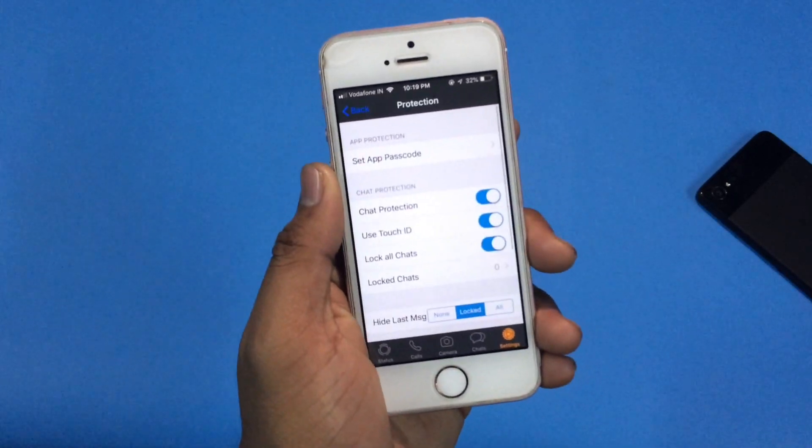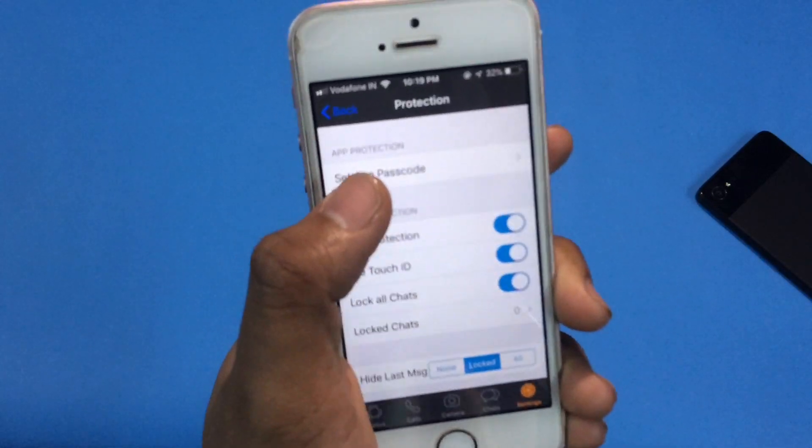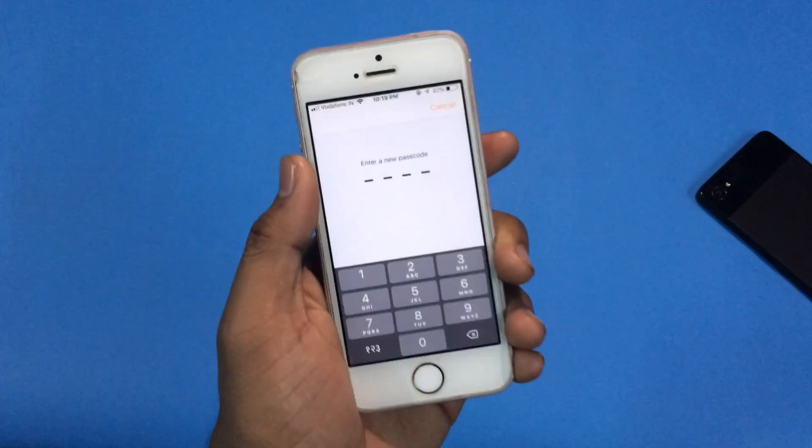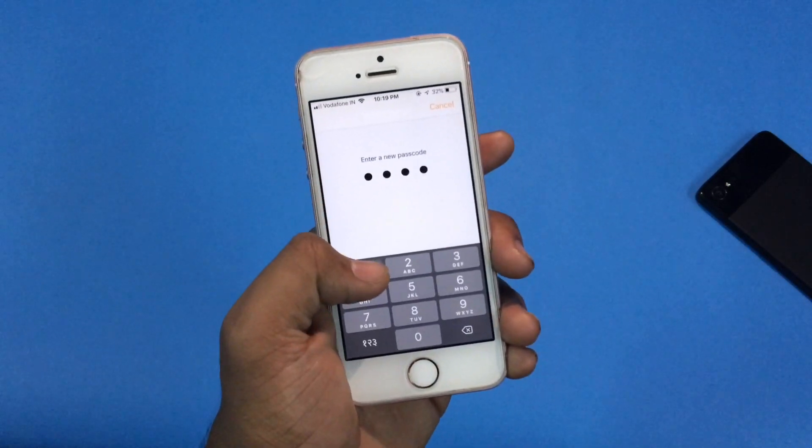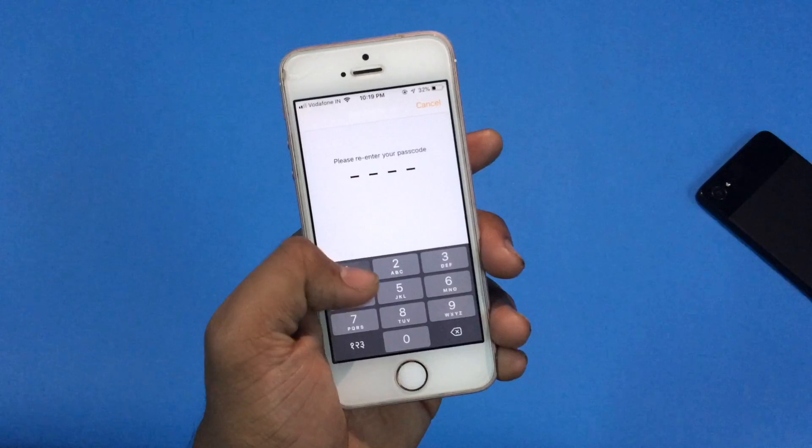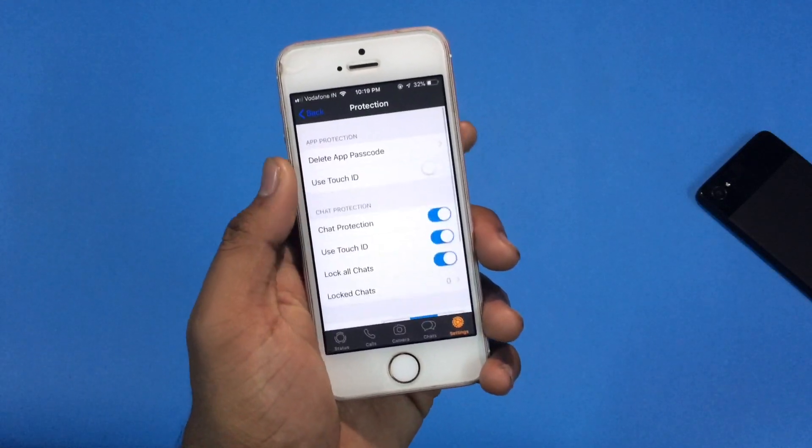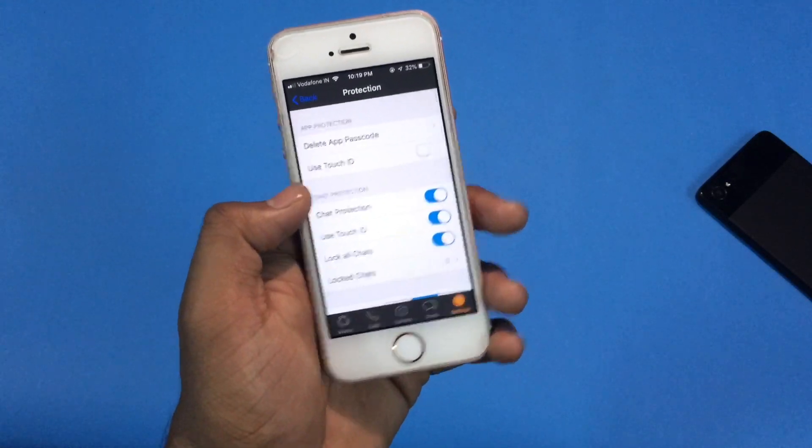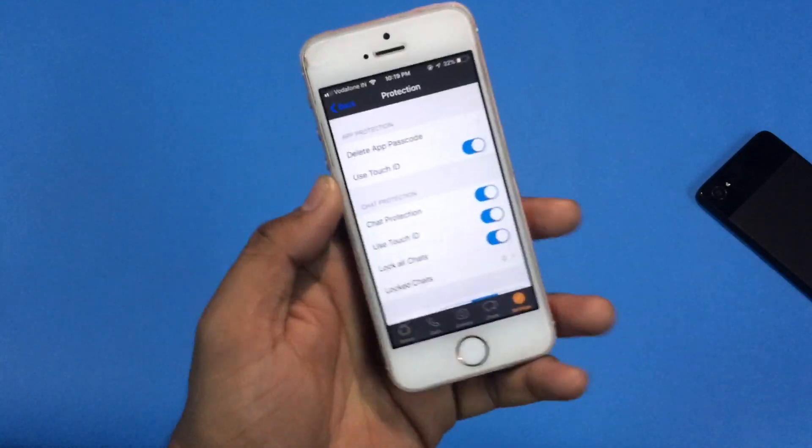Let's come to the protection, which is my favorite. From here you can set your passcode for your WhatsApp app and secure your WhatsApp from your friends or family, and you can actually use your Touch ID.